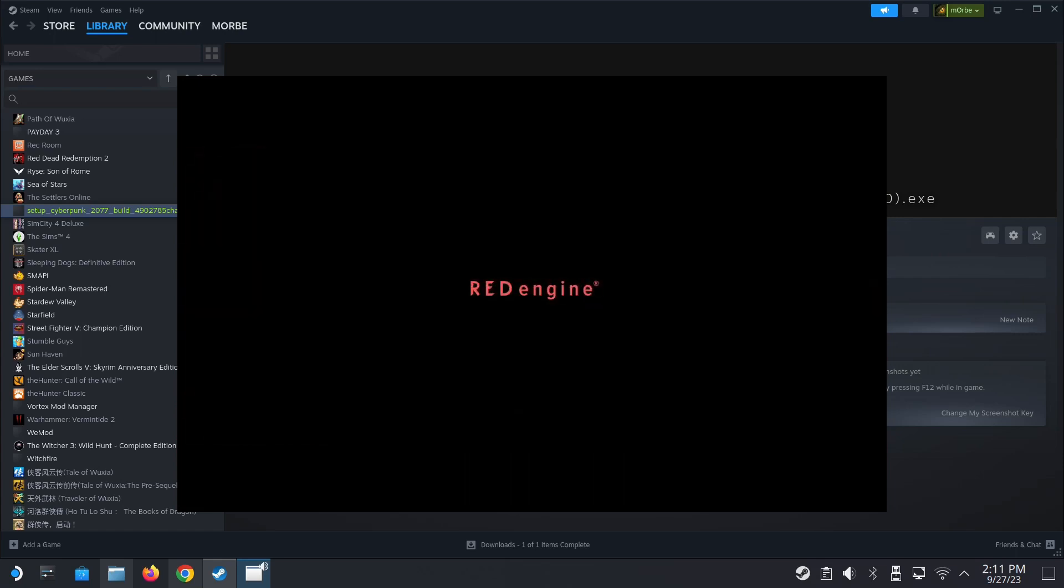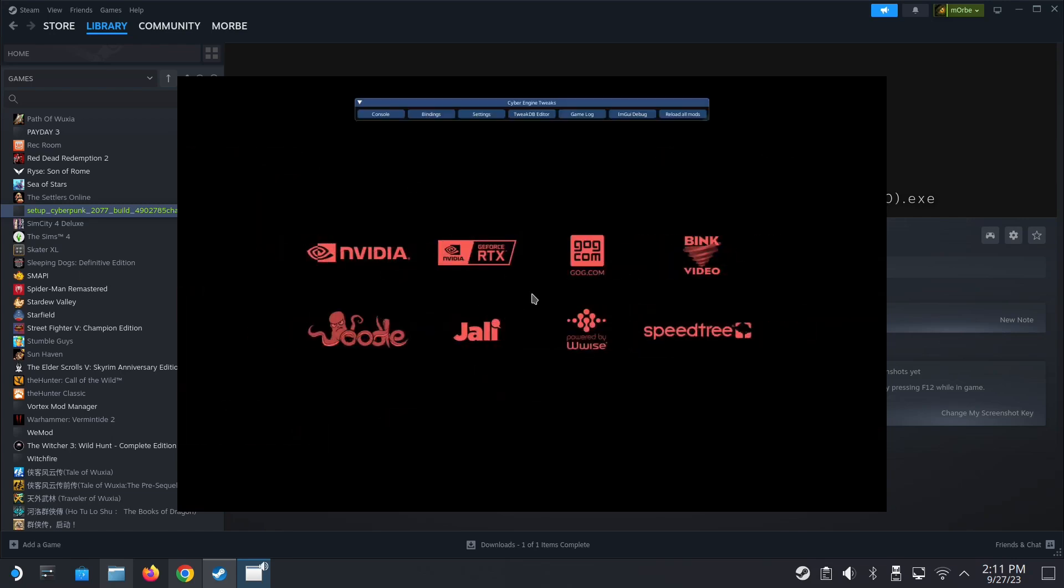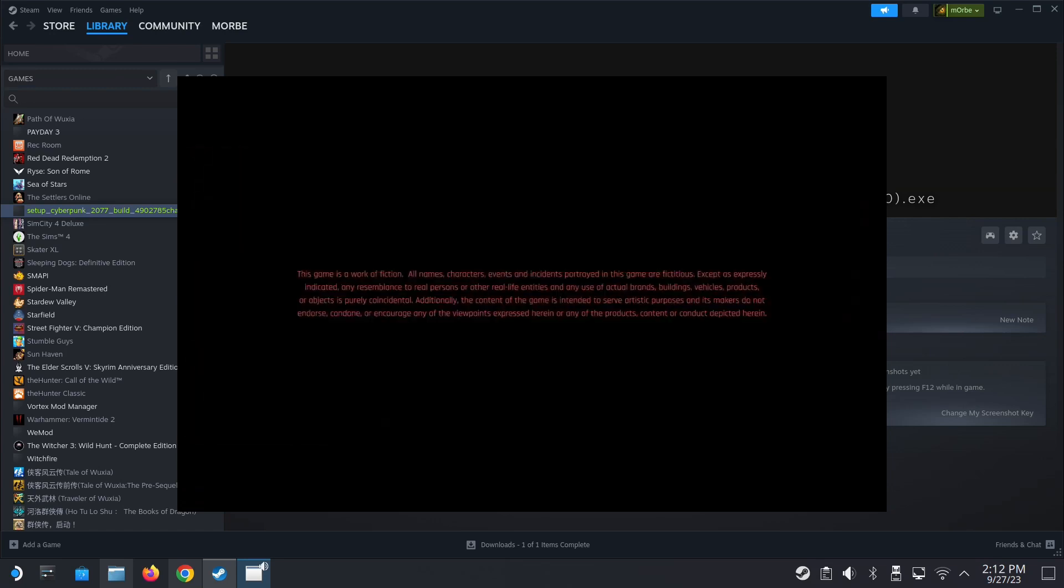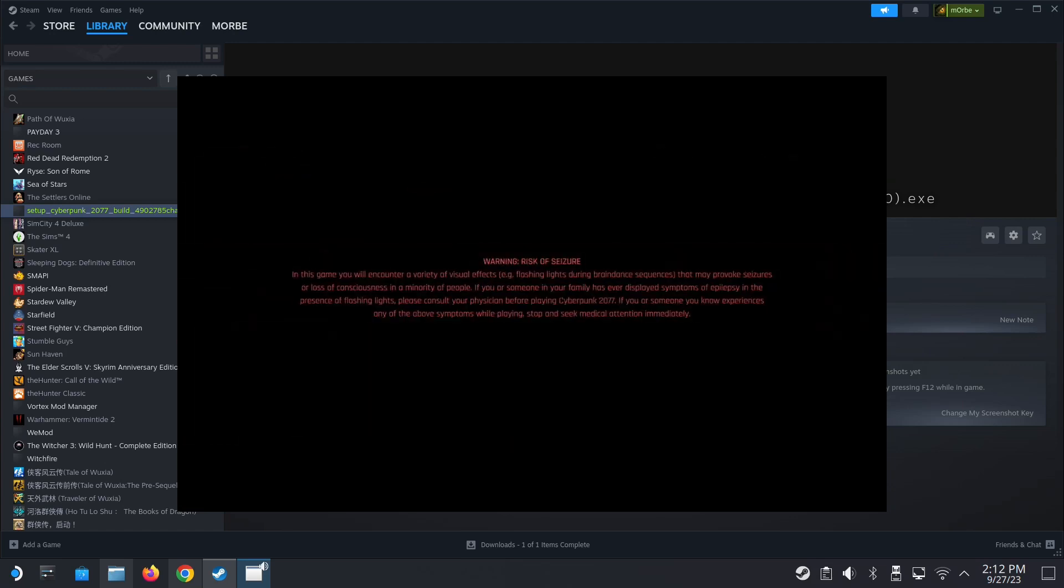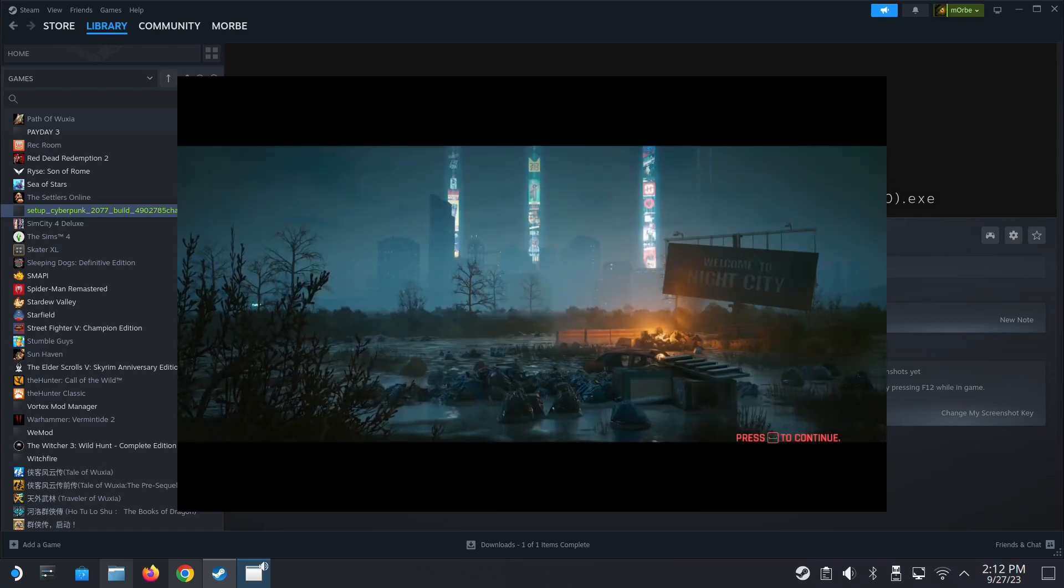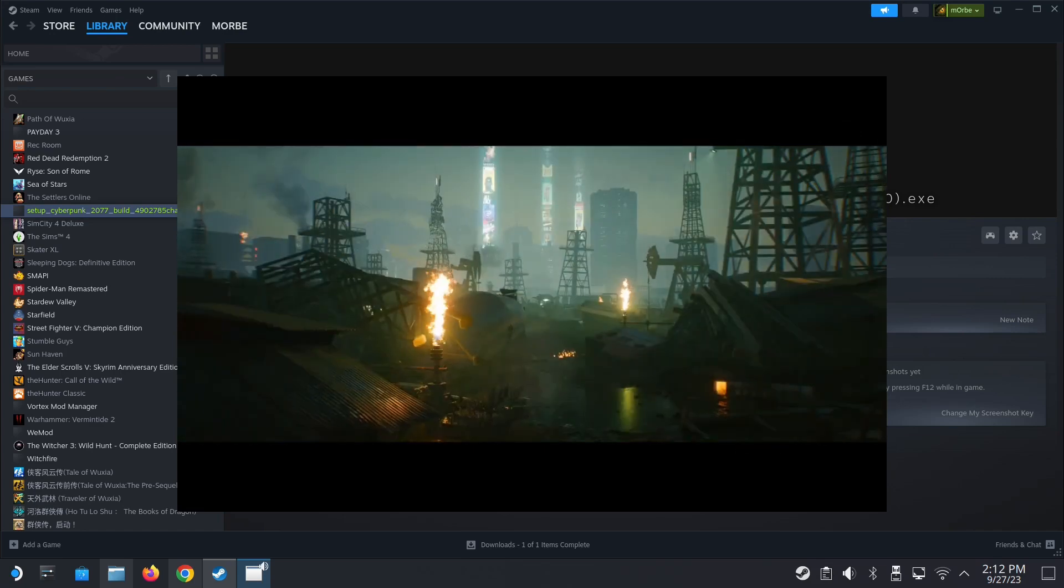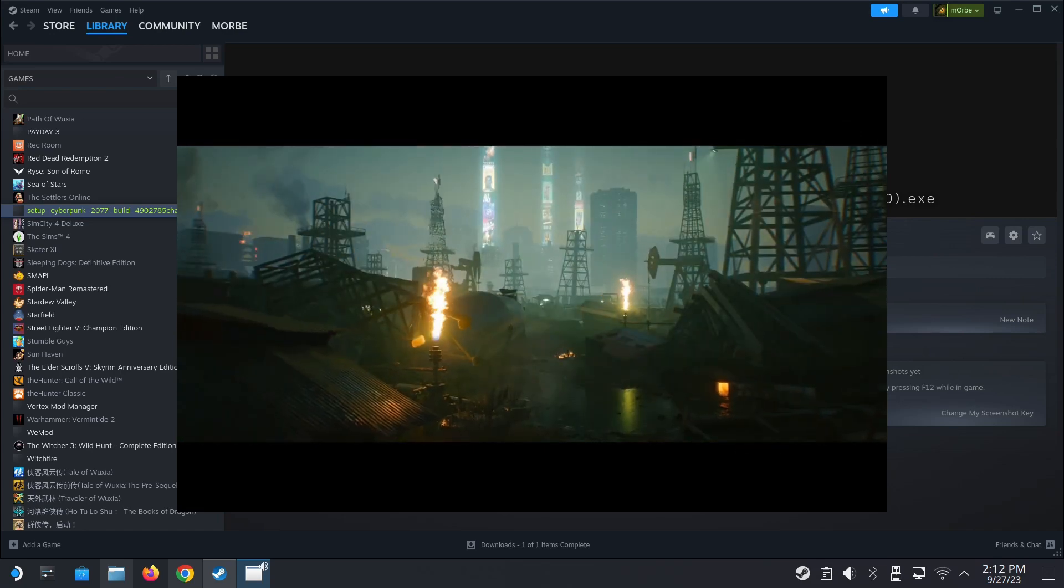With the Cyber Engine Tweaks we can spawn money, we can spawn weapons, legendary weapons and all that. I'll show you in action, but you have to type commands. I'll leave a link in the description for all the commands that you could use.